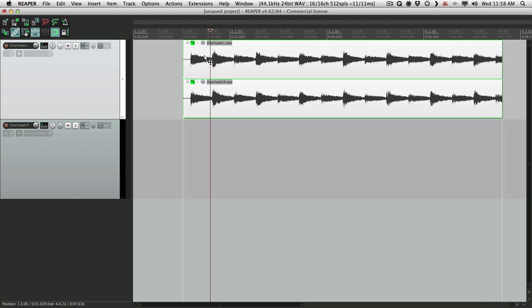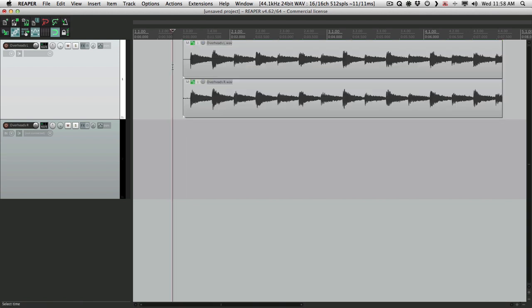And that's pretty much it. That's working with dual mono or two mono tracks and treating them as stereo in Reaper. This is Kenny Gioia for Kenny Mania. Hope you learned something, and I'll see you next time. Thanks.